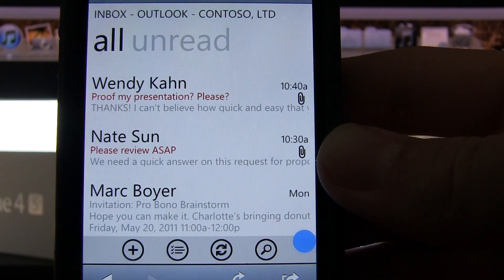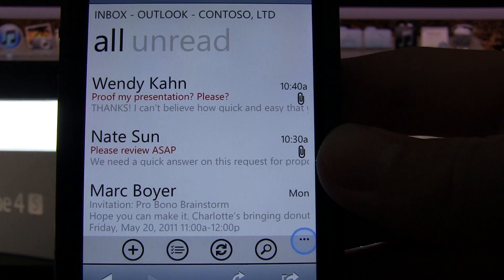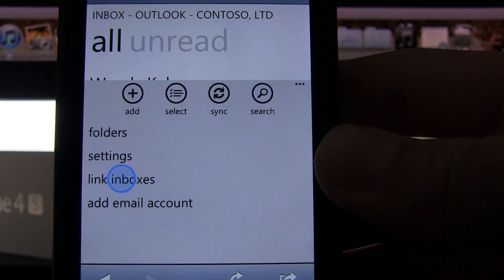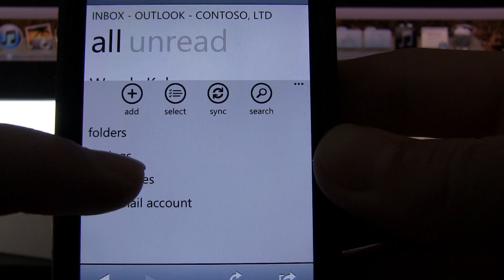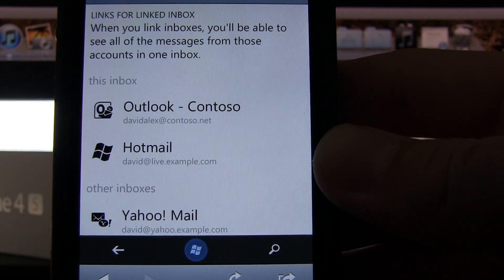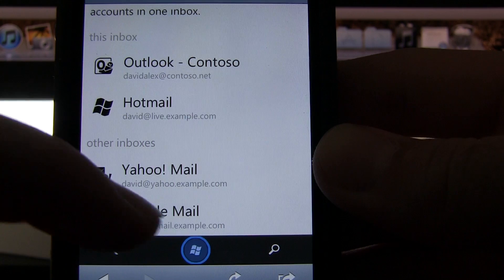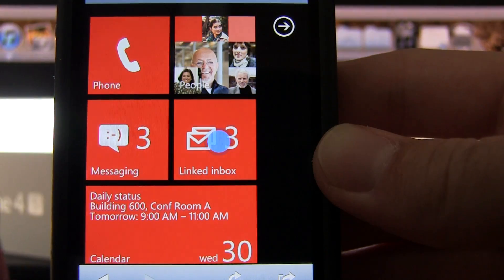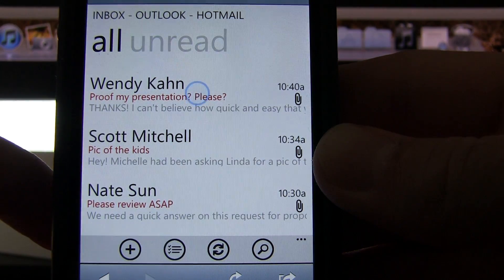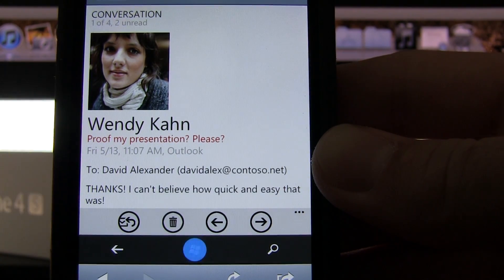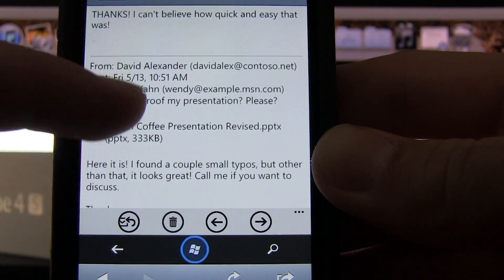Let's go into Outlook because I know a lot of people use email. It shows you all your unread inboxes. We'll click right there and then it goes to linked inboxes, and then you can choose your mail. It has all different types — your Yahoo, your Gmail, everything — so it's compatible with everything. Then you would go back to your inbox and back to Wendy Khan. This is the email right here.